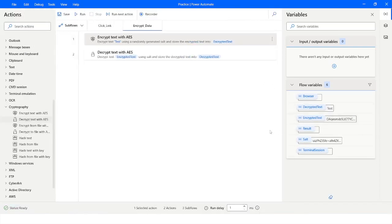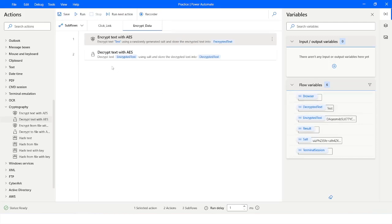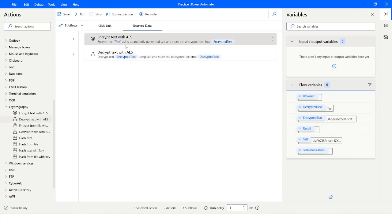This time you can see that it is able to generate the decrypted text correctly. This is how you can use Encrypt Text with AES and Decrypt Text with AES actions to encrypt or decrypt text in Power Automate Desktop.